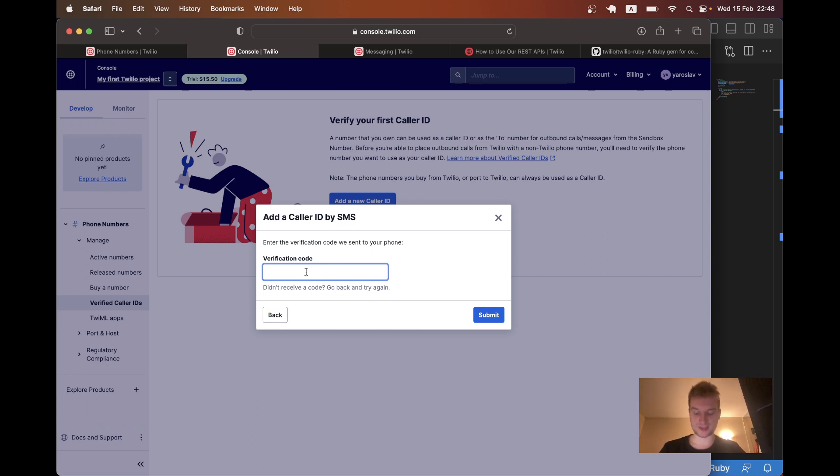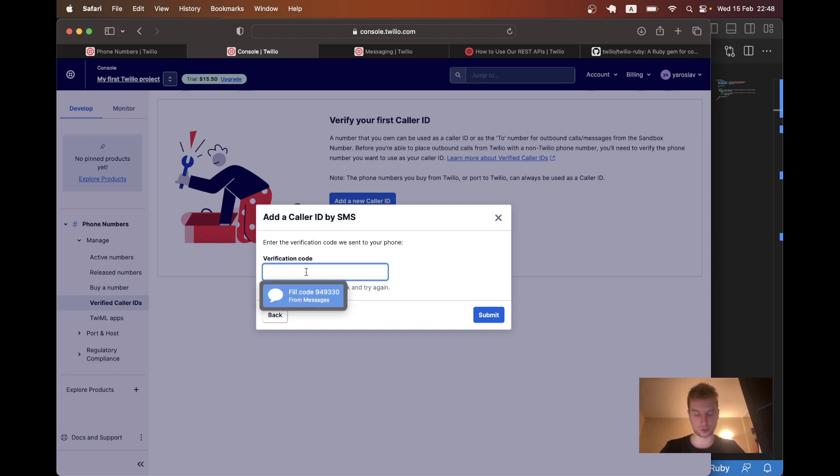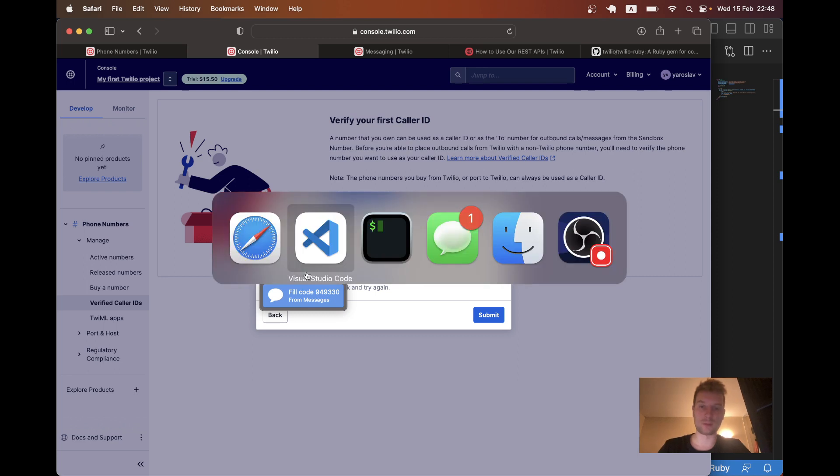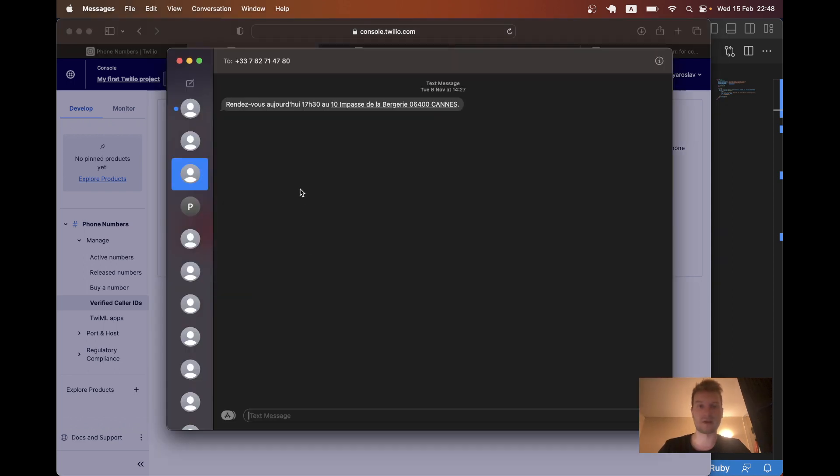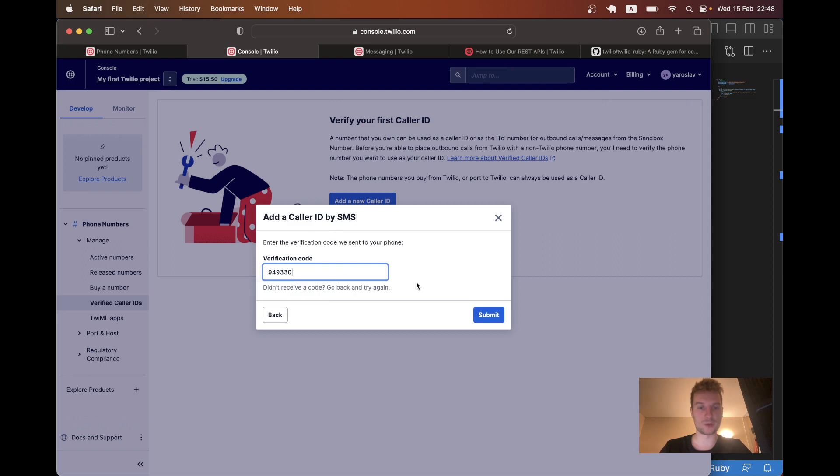And now in the sandbox environment, I'll be able to send the SMS messages only to this phone number that I make available in the sandbox. So here I received this phone number. I will copy it and paste it here.